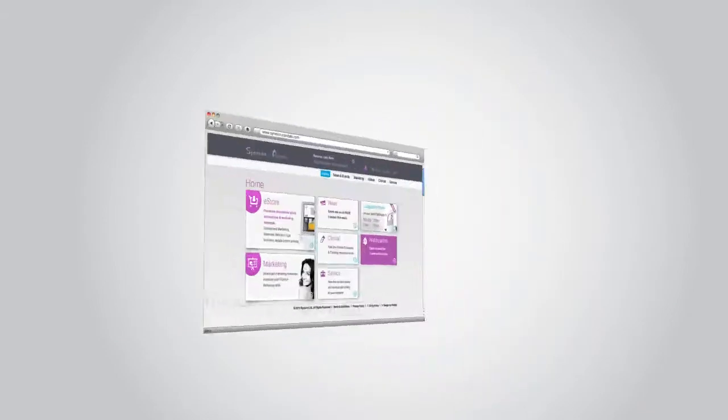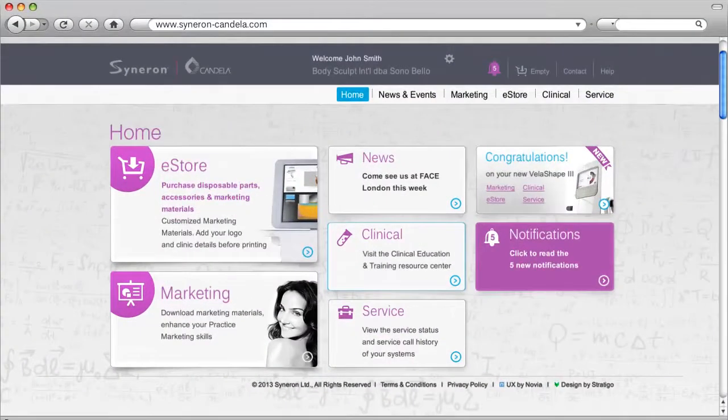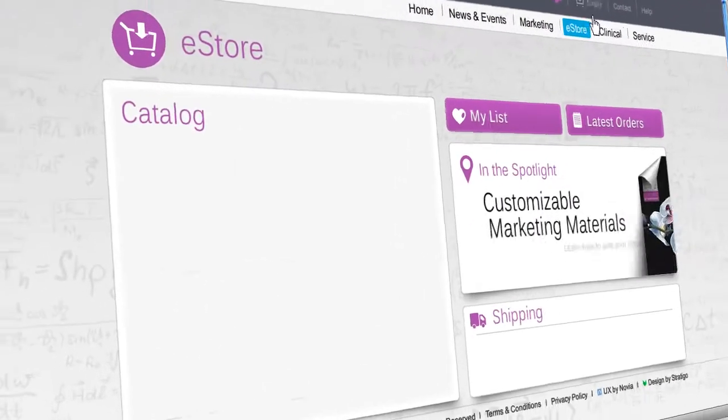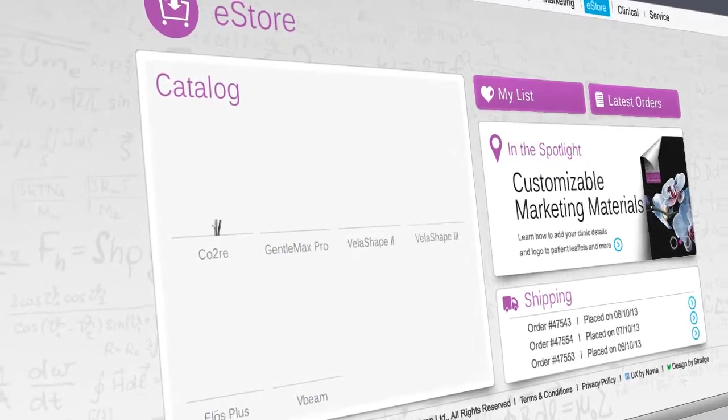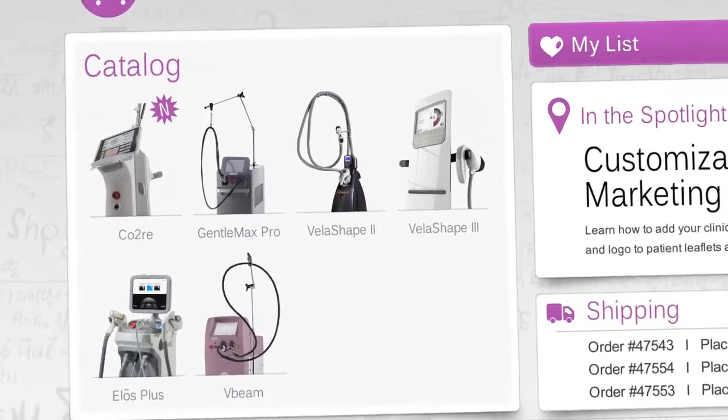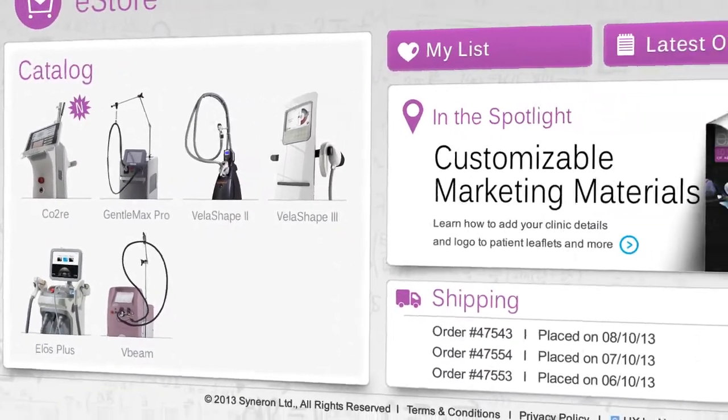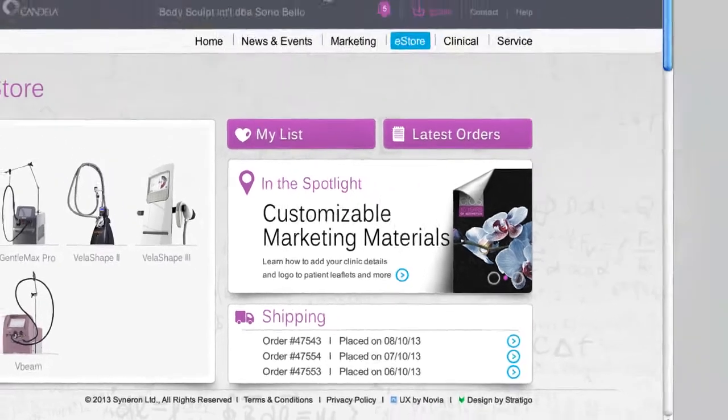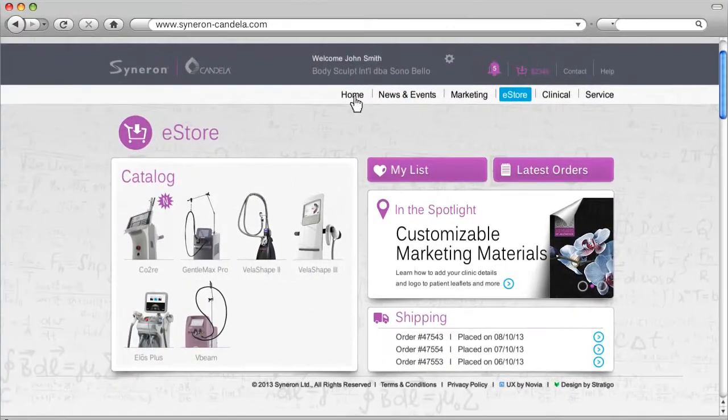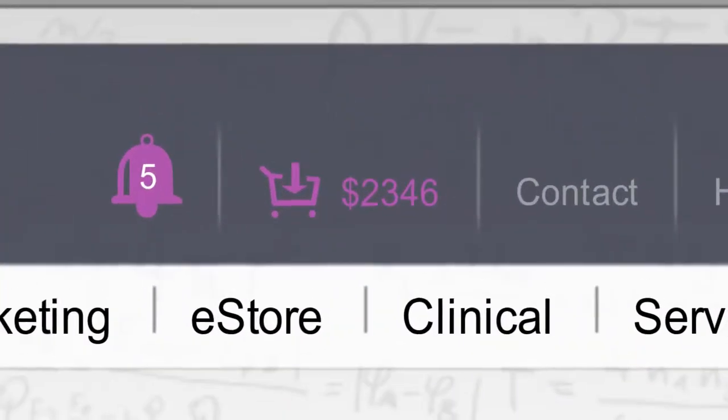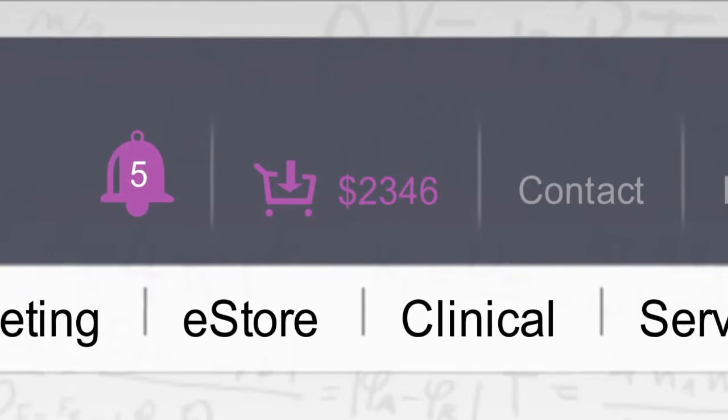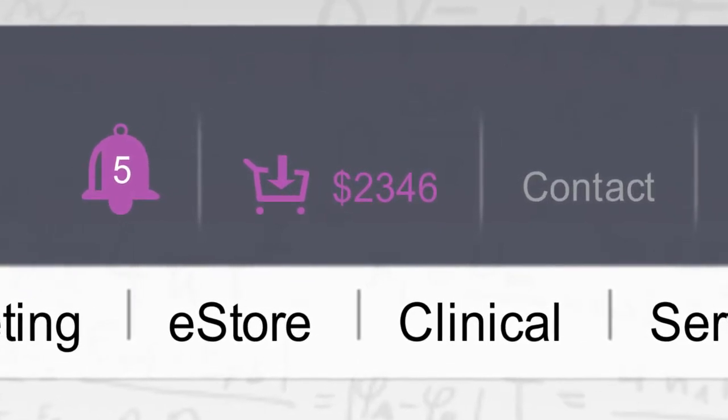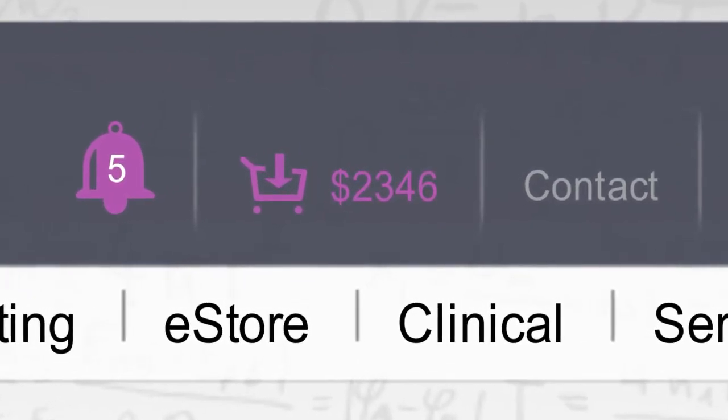Now let's take a tour of the portal. At the eStore, you'll be able to view and purchase disposables and practice building marketing items. Feel free to navigate around the portal as you are shopping. Your cart will always remain updated with your current purchase until you checkout.